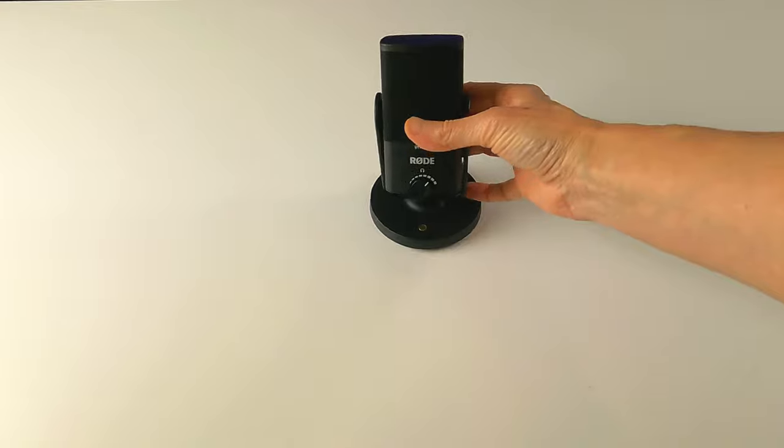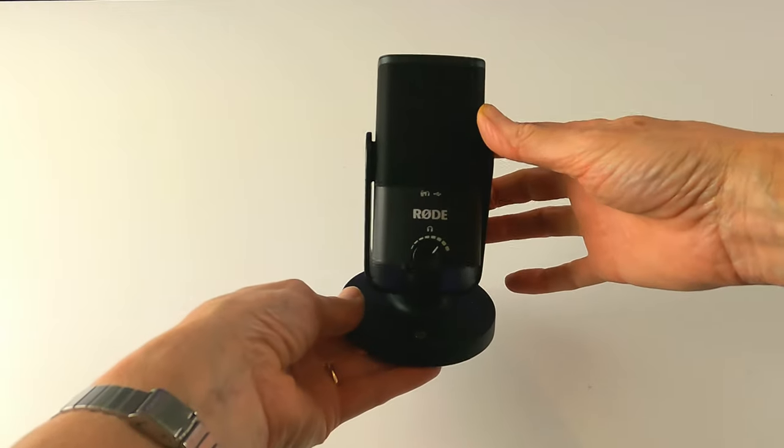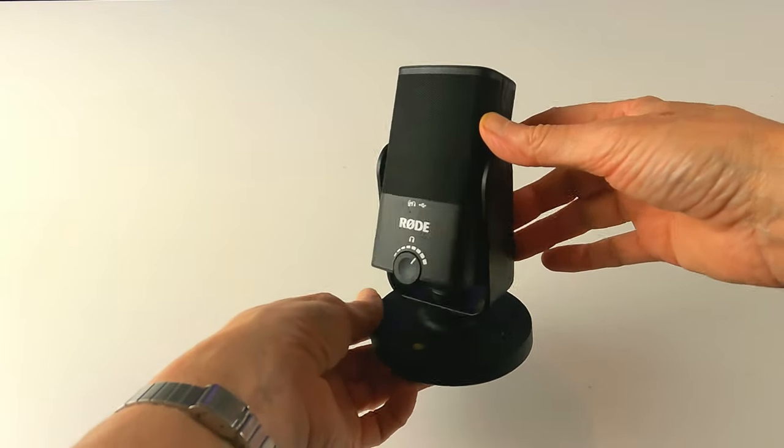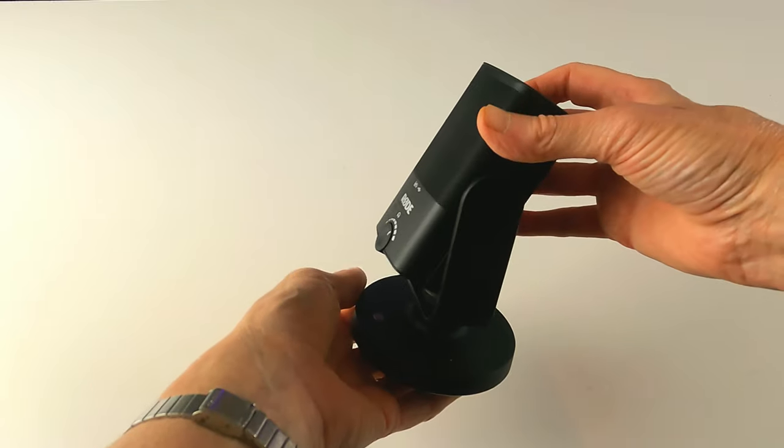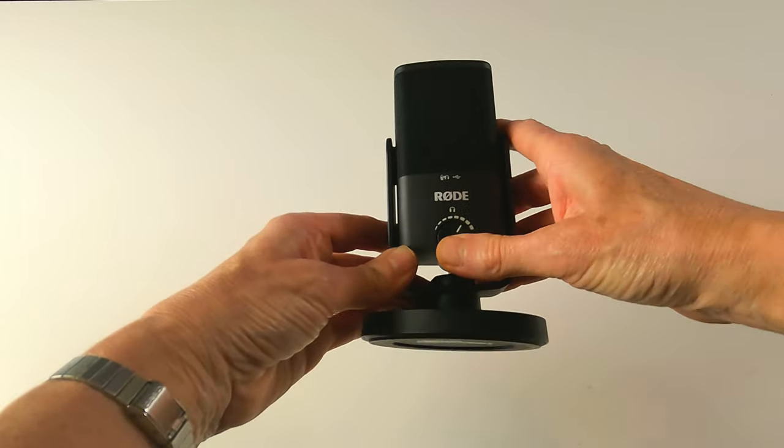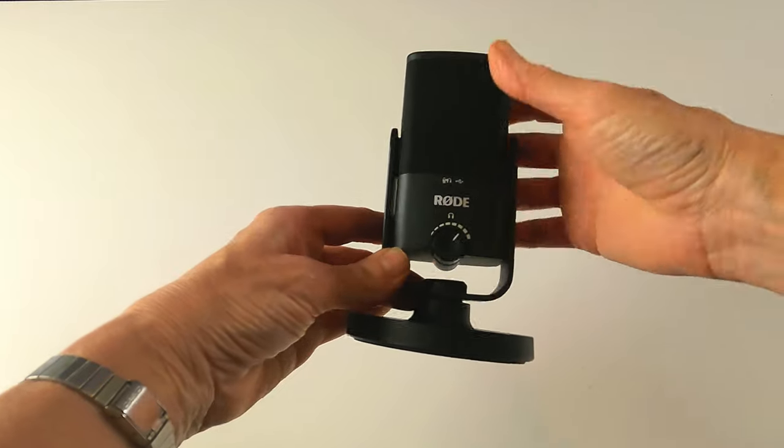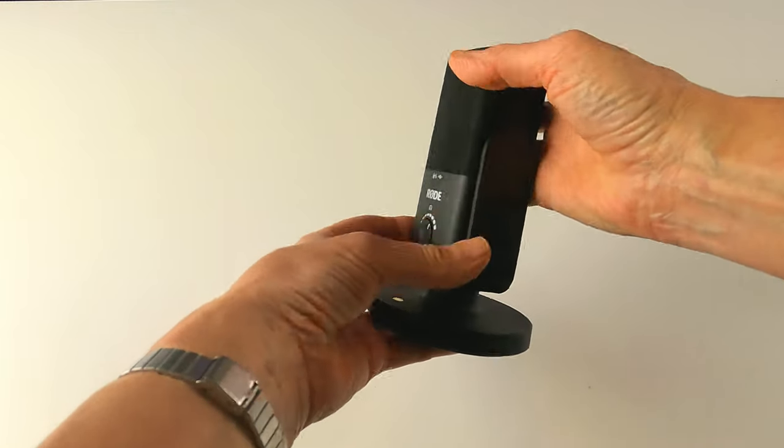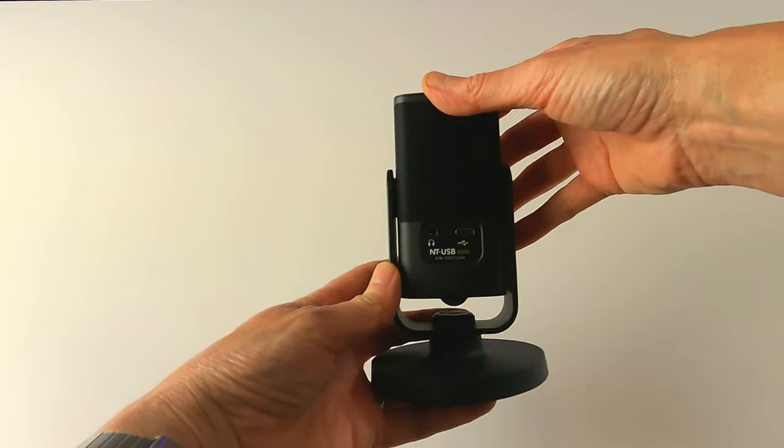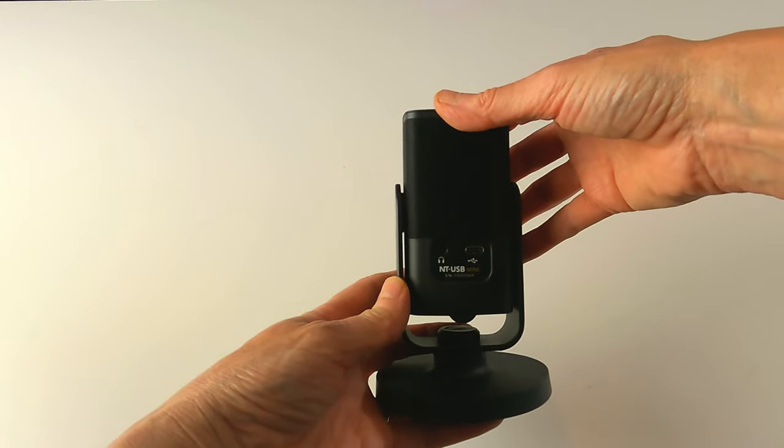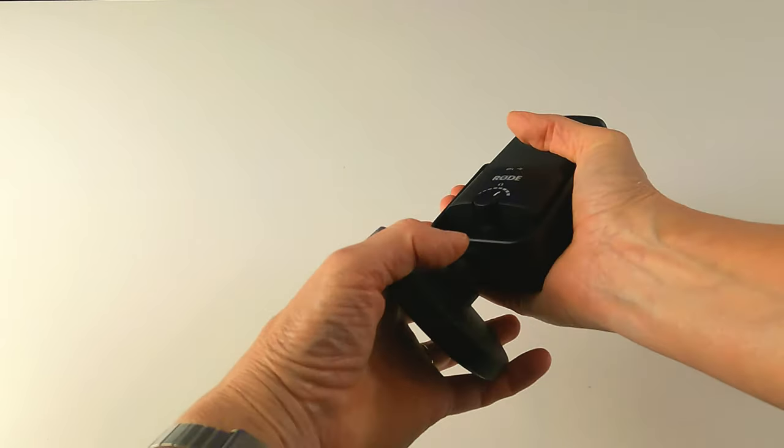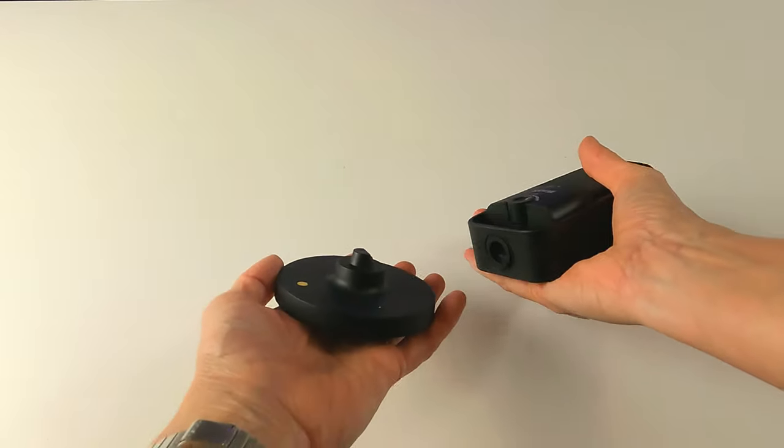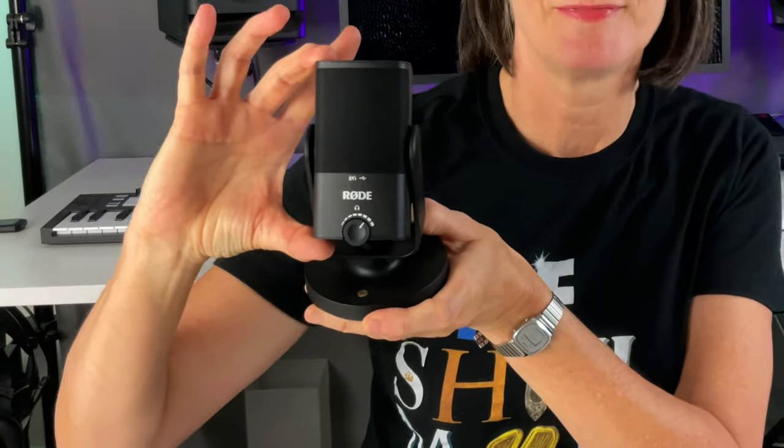So here is the mic. Like all things Rode it's really nicely designed, it feels solid and robust, quite weighty and minimal. It's a cardioid condenser with headphone volume dial on the front, headphone port and USB-C port on the back, and it comes with this insanely satisfying magnetic desktop stand. As you can see it's pretty compact, the clue is in the name.